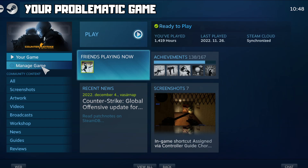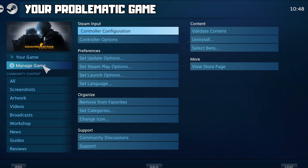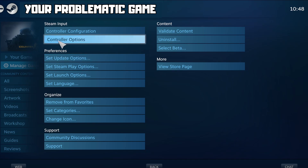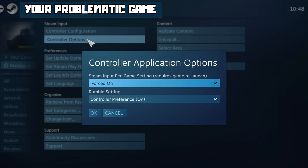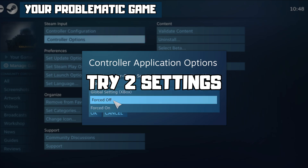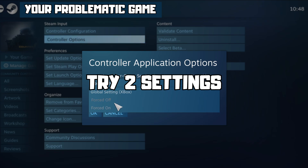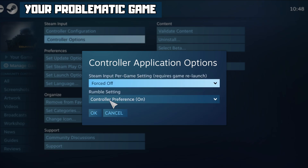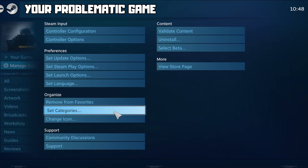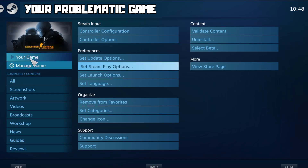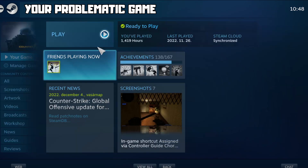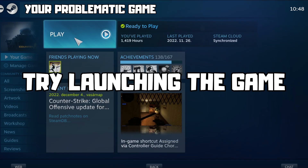Click Manage Game, then click Controller Options. Under Steam Input Per Game Settings, try Forced Off or Forced On. Click OK and try launching the game.